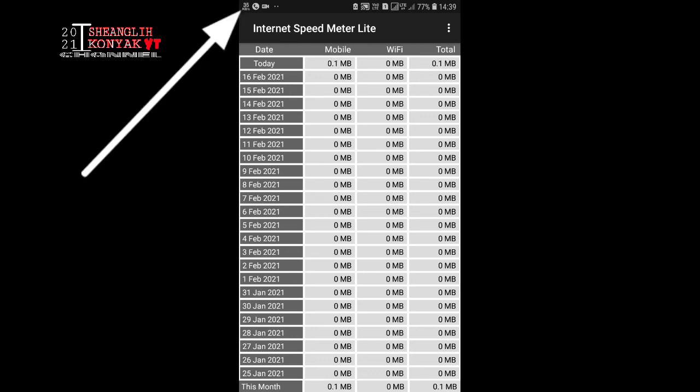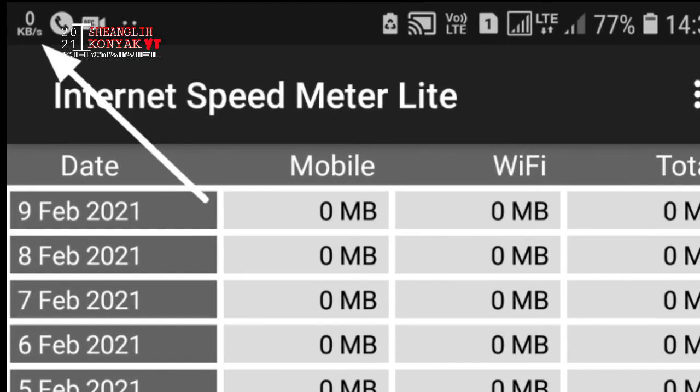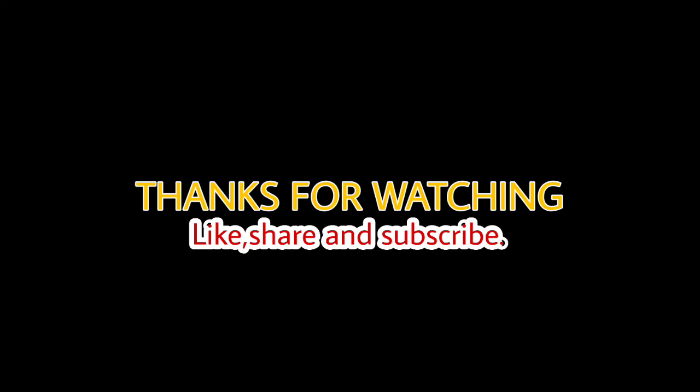Here are some numbers increasing and decreasing, that's the speed meter of the internet in your locality. Thanks for watching, please do like, share and subscribe to my channel.